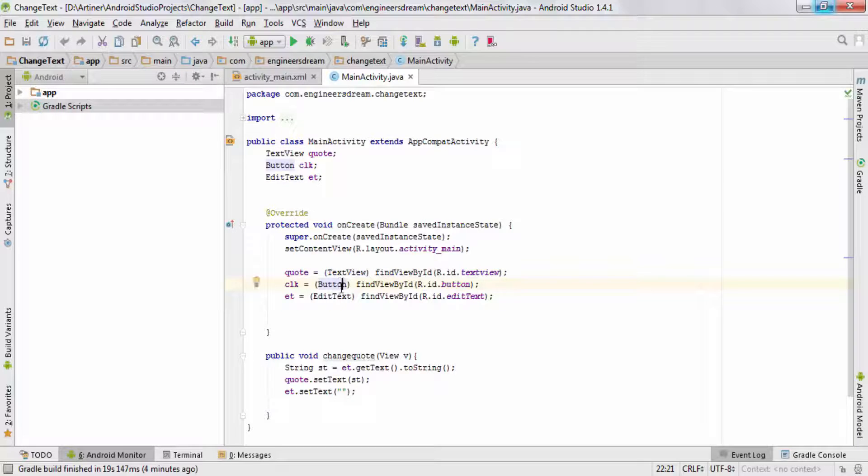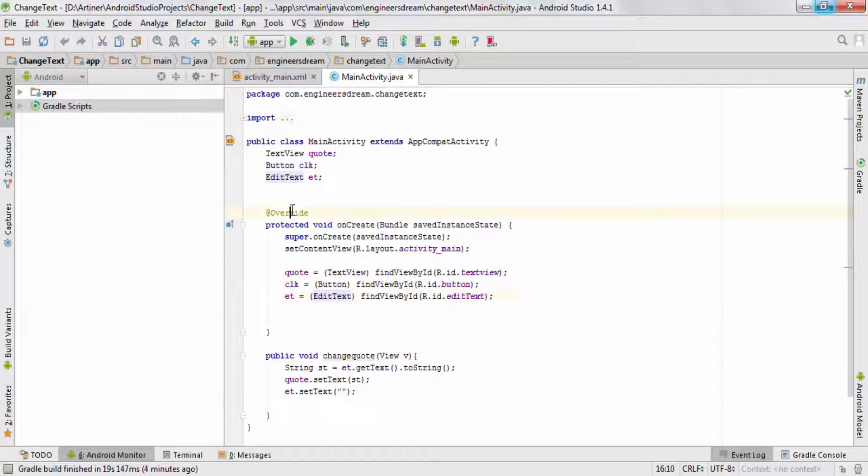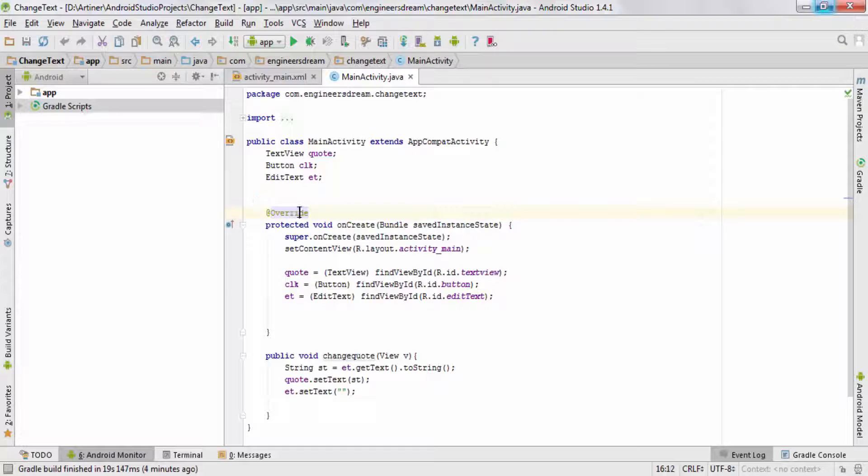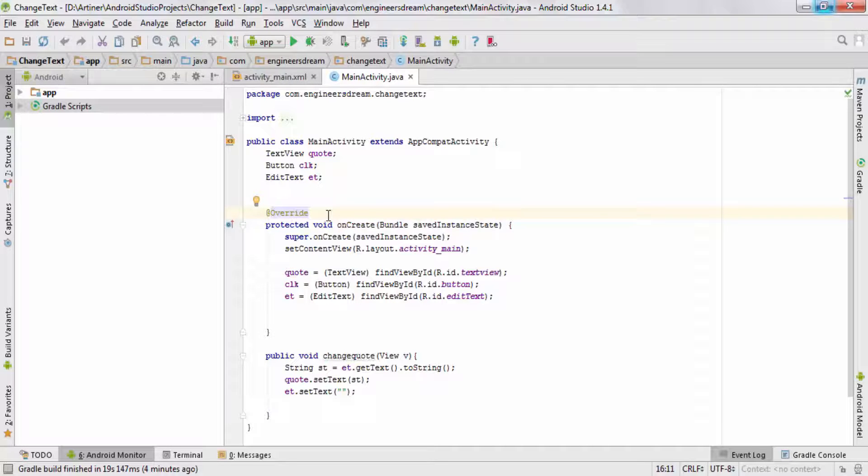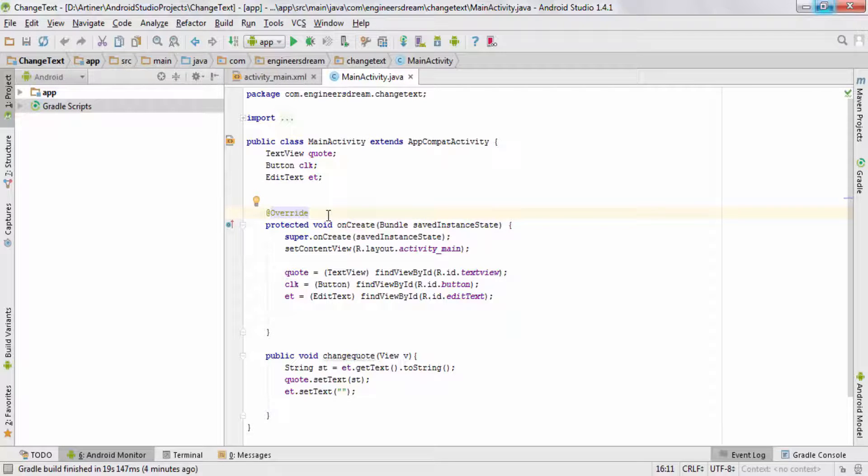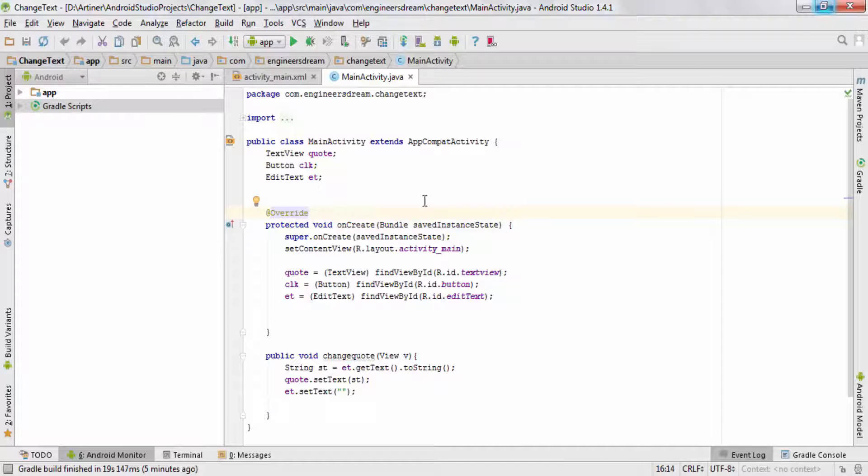Now the good thing over here is you literally do not need to type the @Override notation by yourself every time you call a method which is basically inside some other class. Android Studio understands that you're going to make some modifications inside this method, so it will directly write the @Override notation for you.